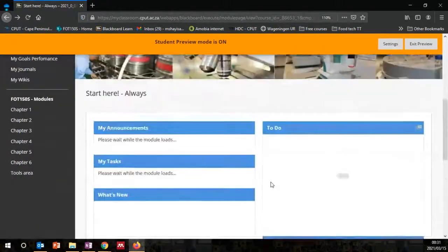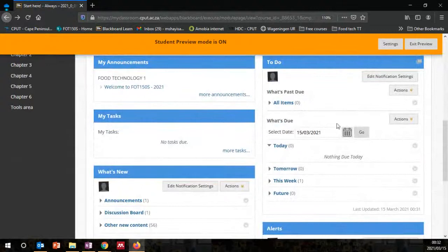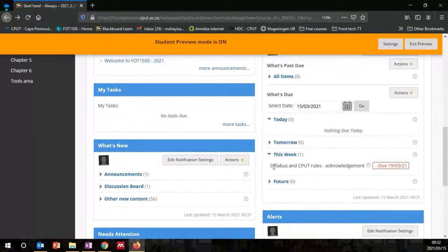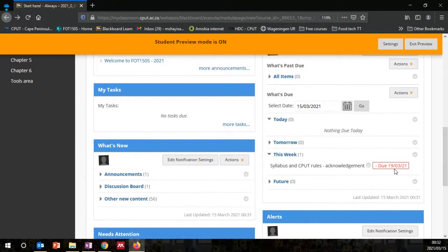If you go to the announcements, you would also see the to-do — there are some things you may need to do this week. For example, you need to complete the syllabus and CPUT rules acknowledgement, which is due on a specific date. I also encourage students to go through all the course materials because in some cases, material has to be previewed first before you'll be able to see the due dates.